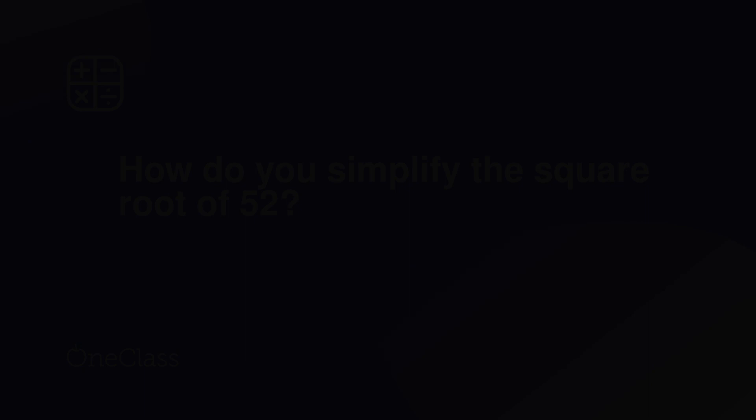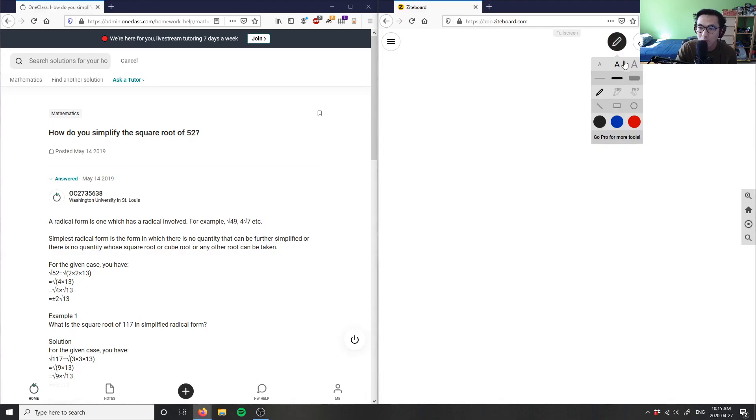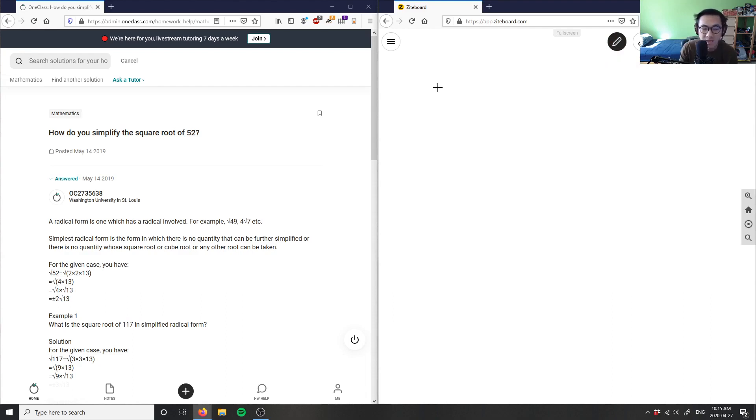And that was number three. Let's look at number four. This is how do you simplify the square root of 52?